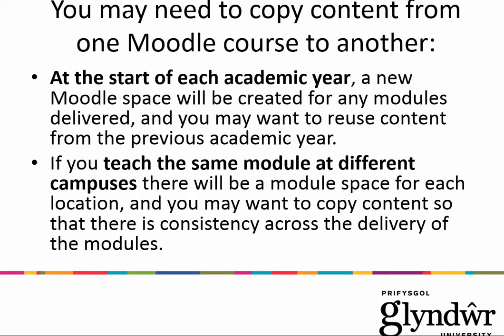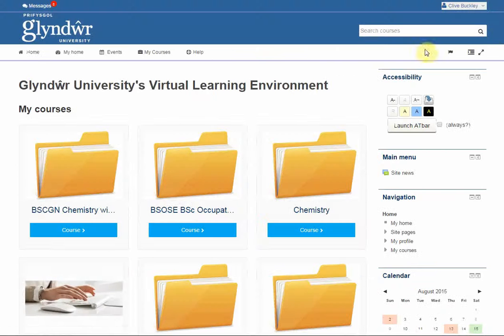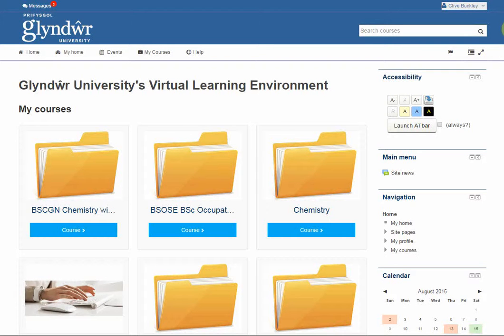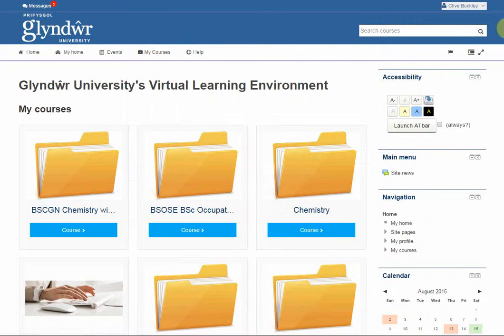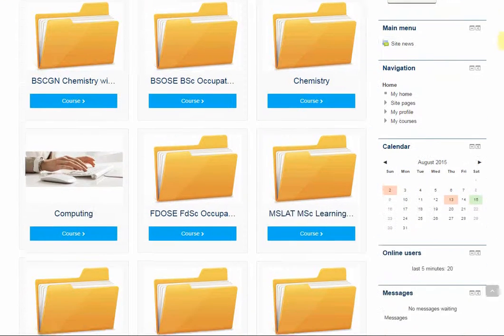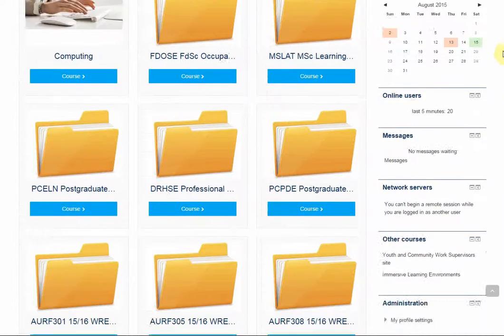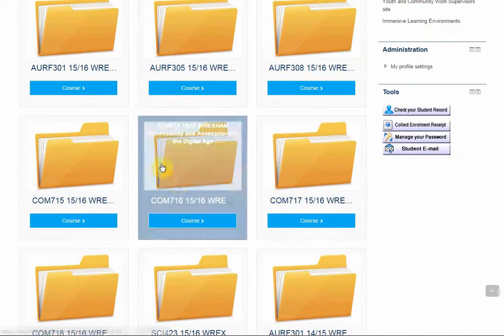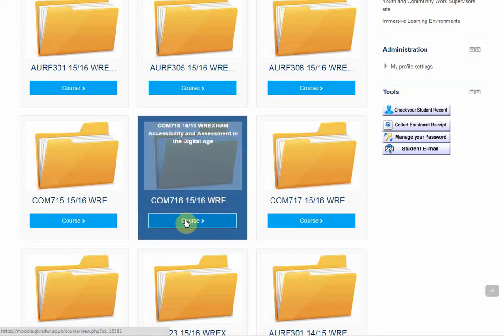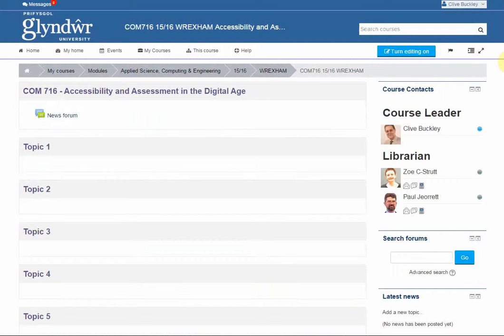So I'm going to show you how to do this using the import function. You need to be logged into Moodle and then from the front page, either from the drop down menu of my courses or from the list of enrolled courses on the front page, find the course that you want to copy content into and go to it.